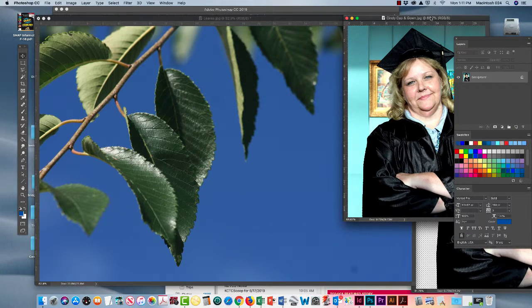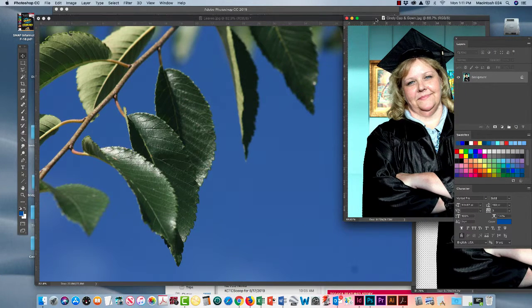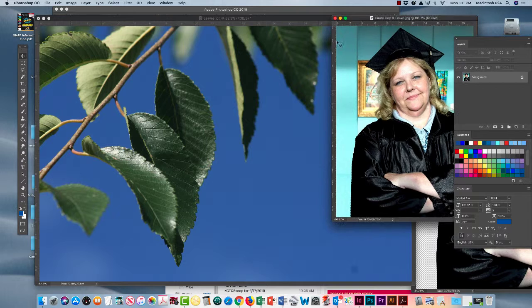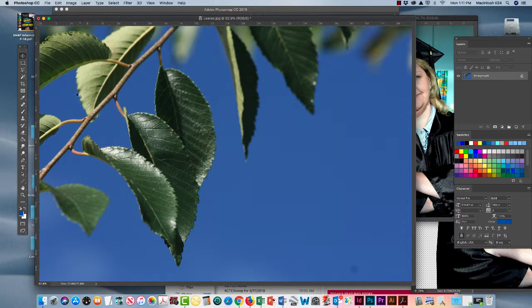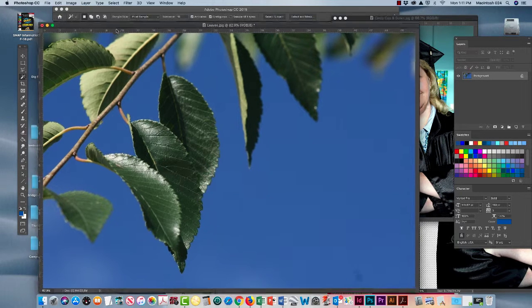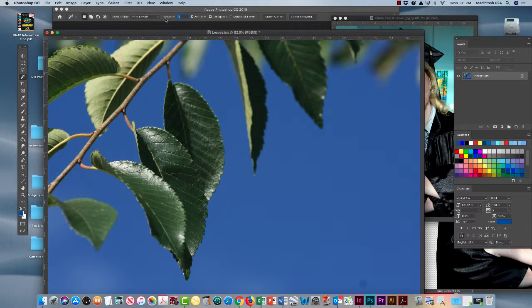Here we have two images for Photoshop. We've got Multimedia Lead Instructor Cindy Burton and a close-up of some leaves. And we're going to bring these two images together.